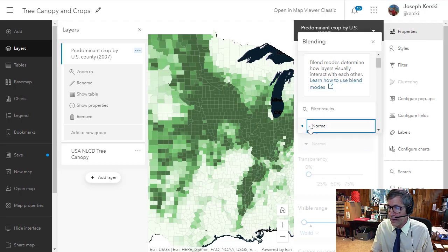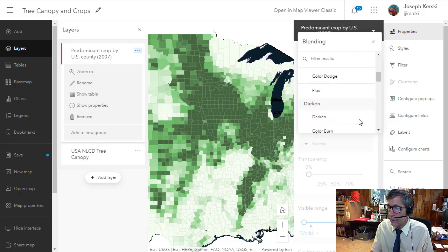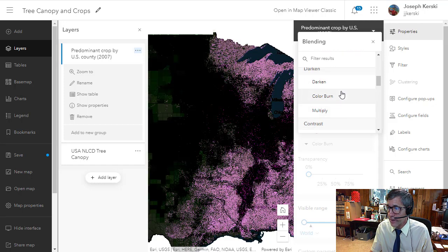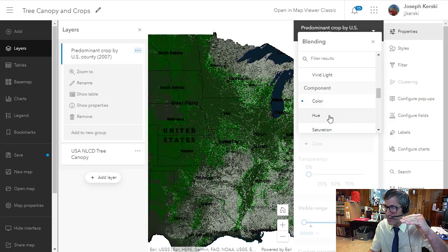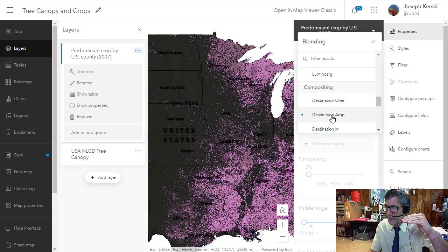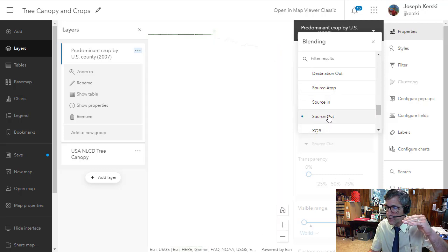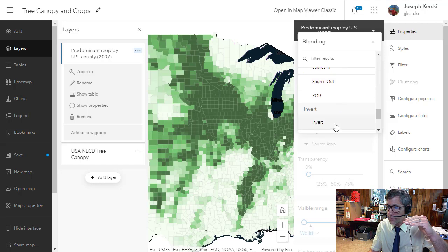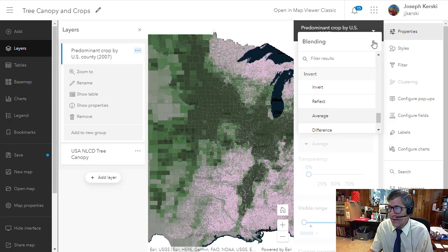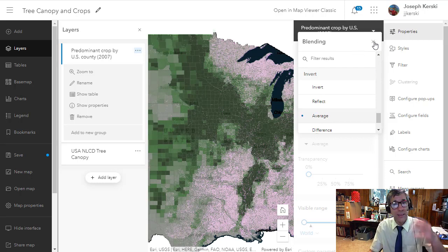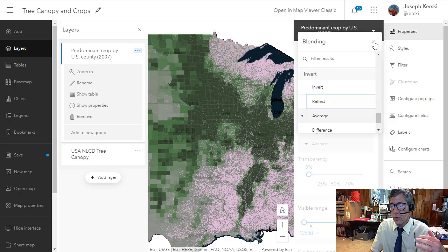Another capability I have with the new map viewer is something called blending. If I go to blending, I can say I don't want normal — I want something different. I've got a lot of different options where I can blend these two layers. There's documentation as to what all of these blending modes do, how they interpret pixels, and give you the desired result. Source atop, source in, source out — lots of options at your fingertips.